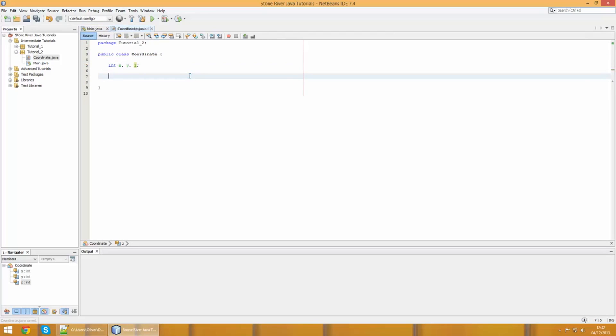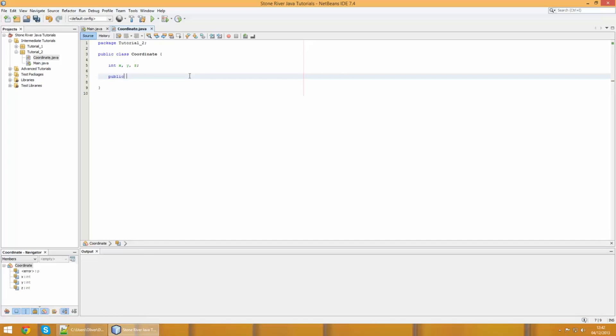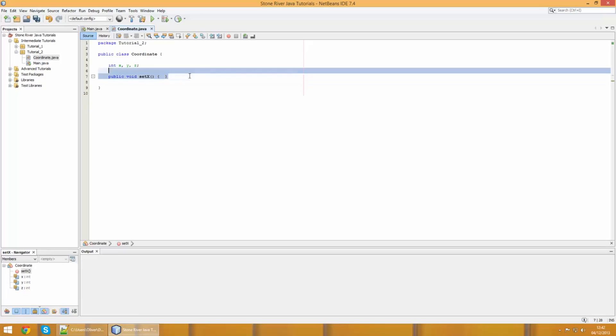Especially if the object is going to rely on those values. In this case, a coordinate will always need an X, Y, Z, so these should be declared at the start. We're going to create a thing called a constructor. A constructor is similar to a method in terms of the syntax, except we don't give it a return type.